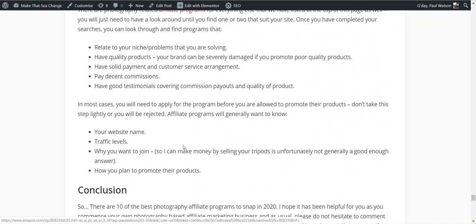Just make sure when you do see those programs and you apply, I mentioned above in all the programs what they look for, but just keep that in mind, because if you don't do a proper application, a lot of them will reject you because they want to know you're serious.